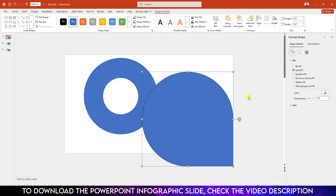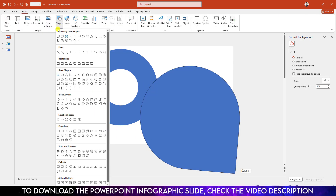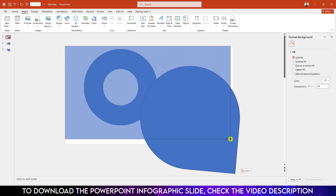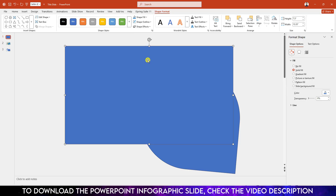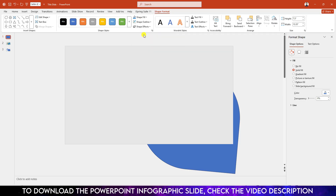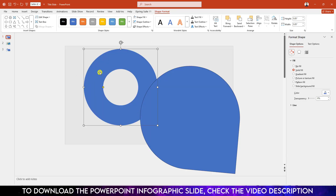Now again go to Insert, go to Shape, pick a rectangle shape, drag it over here and make sure it covers the whole slide. Go to Shape Outline, make it no outline. Go to Shape Fill and select a fill color. Click the right button and send it to back.